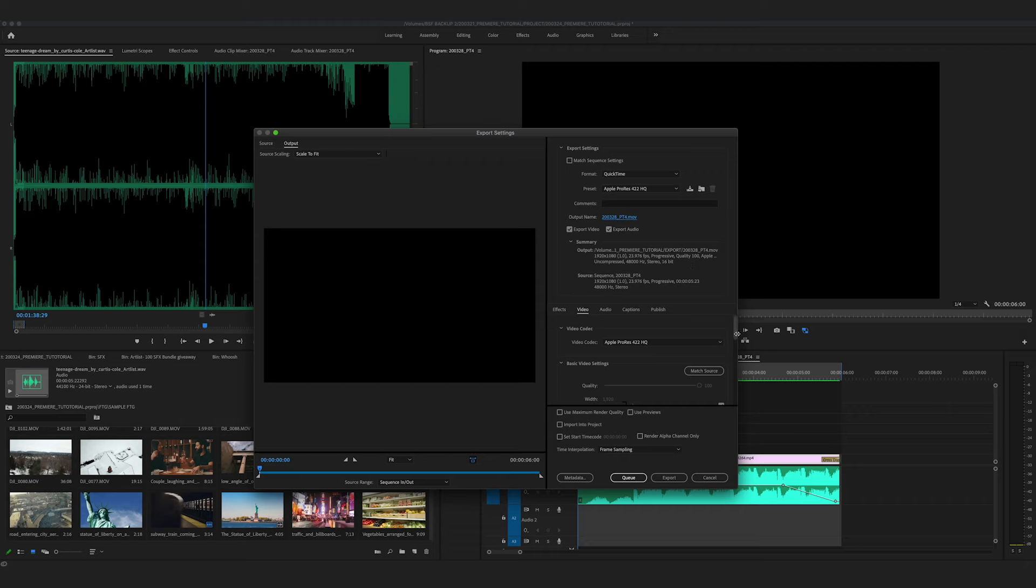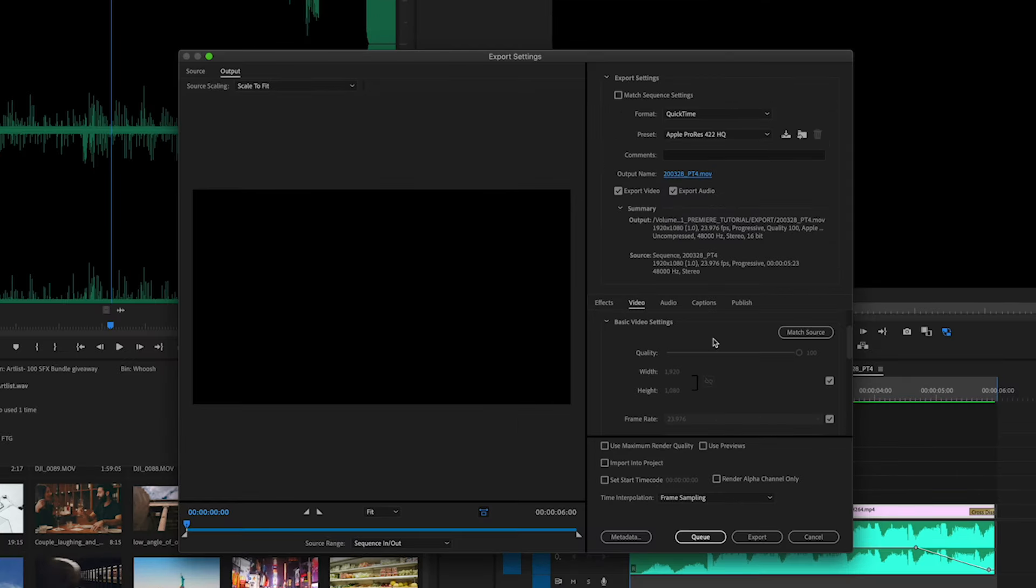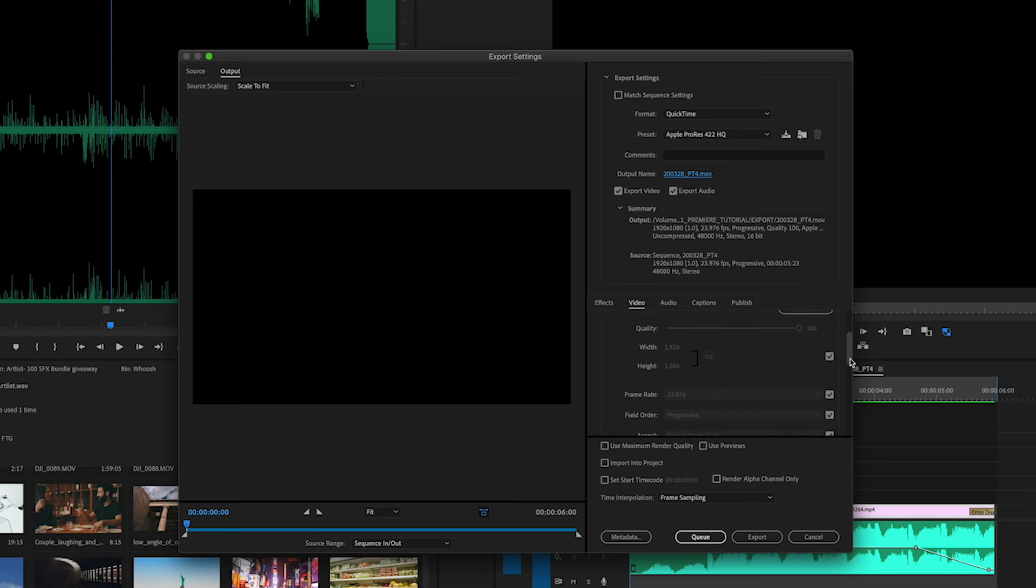So let's scroll down and we see video codec Apple ProRes 422 HQ and then we can just leave these settings for the video. Make sure the quality is 100, that the dimensions are correct, the frame rate is correct. We don't really need to look at the advanced settings right now.